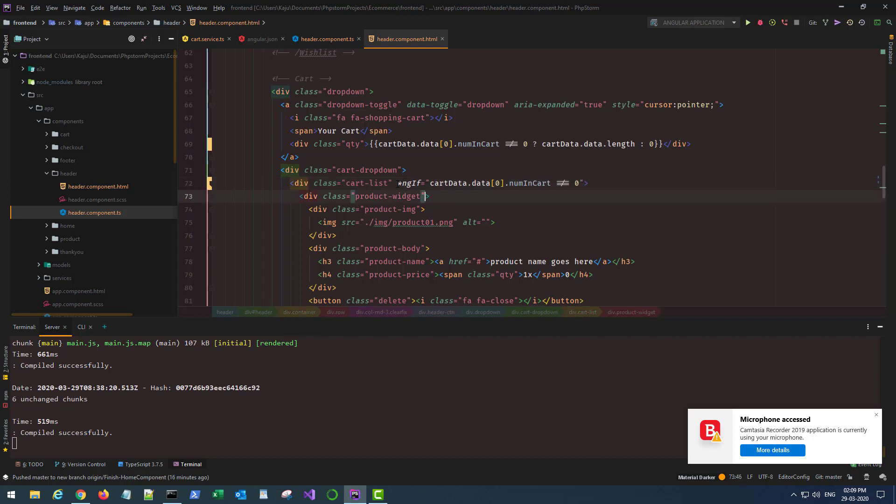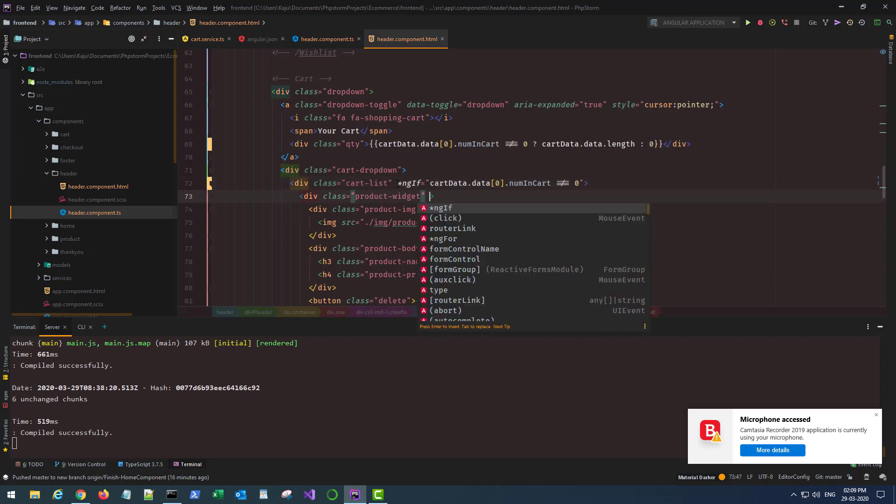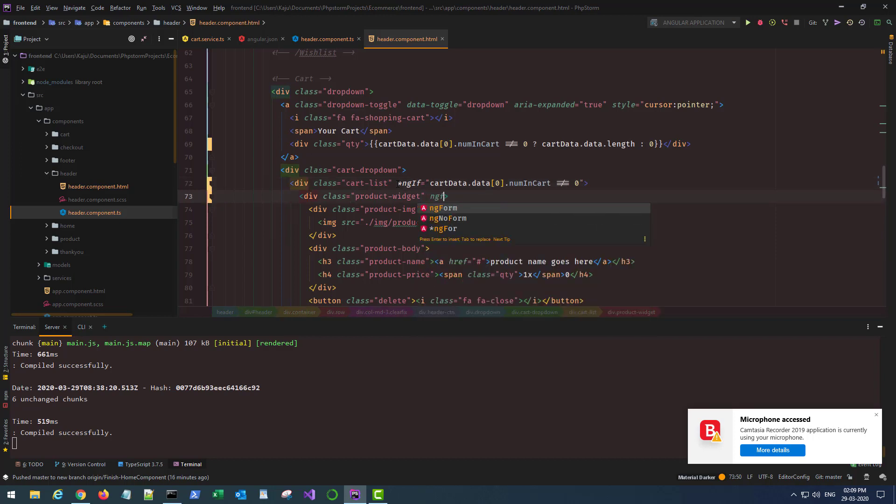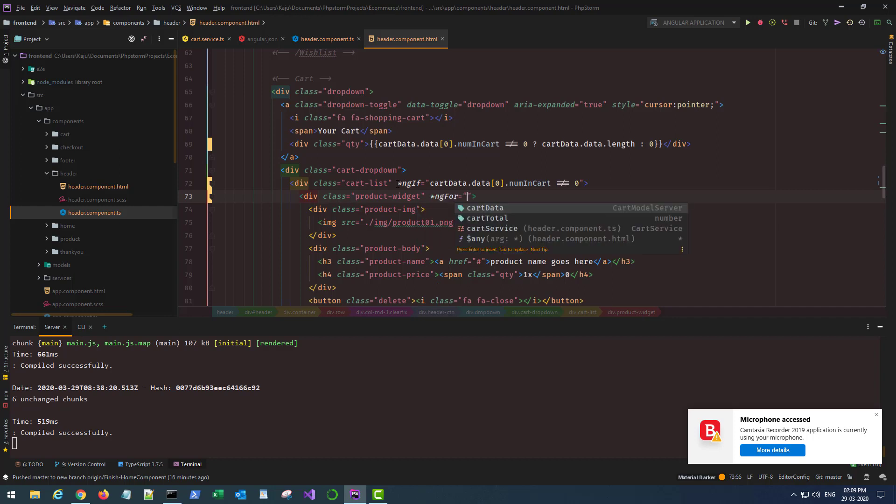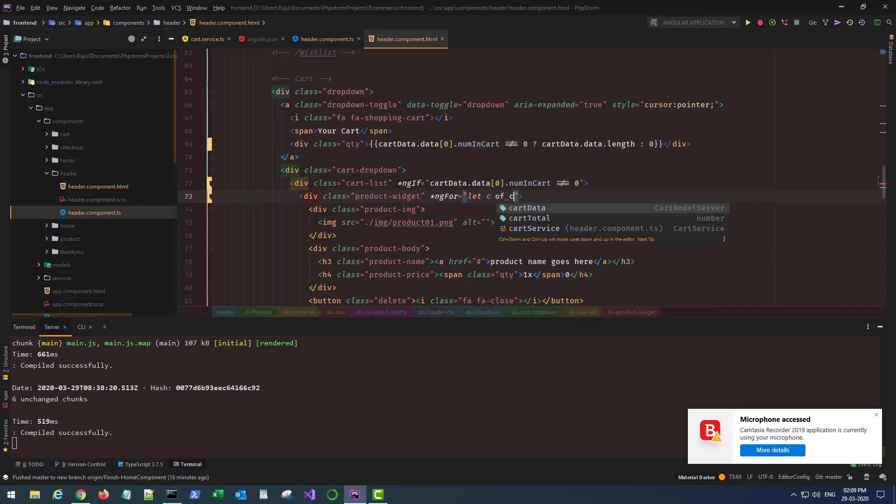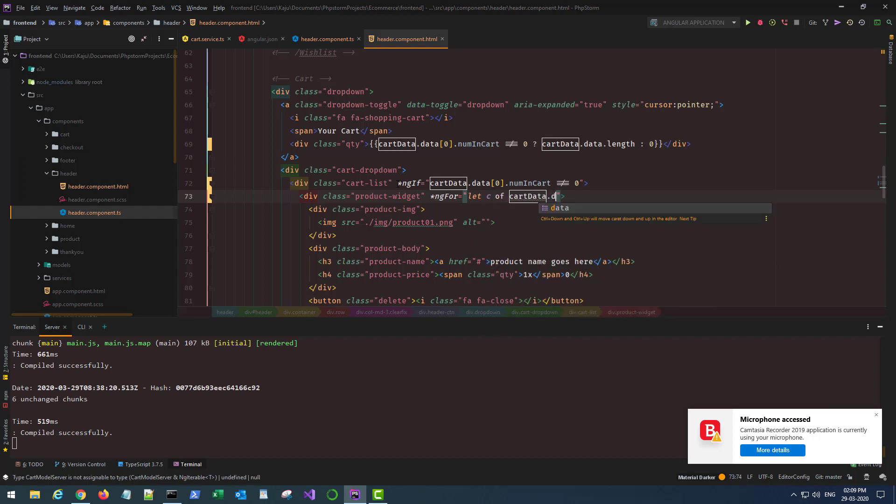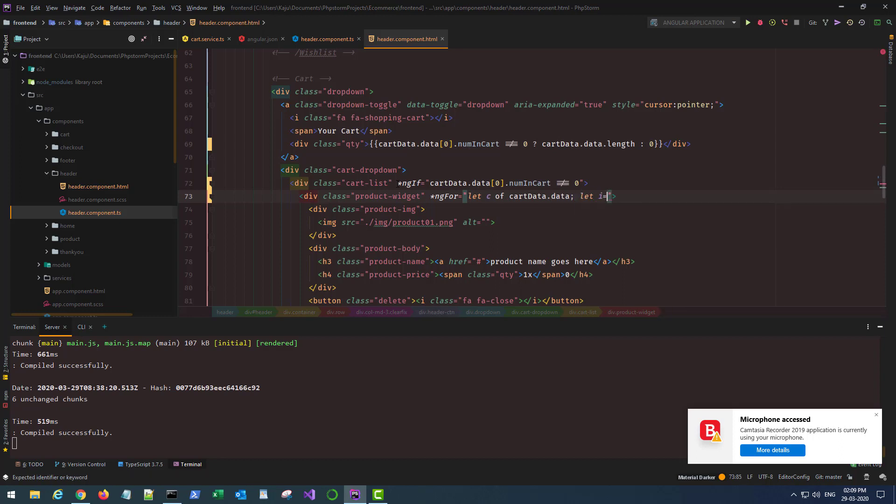If it's zero I don't want any list to be displayed. Now loop through the product widget here using the ngFor structural directive. This will loop through all the items in the array, and array is cartData.data. Also I need the index of each product and that will be stored in the variable i.